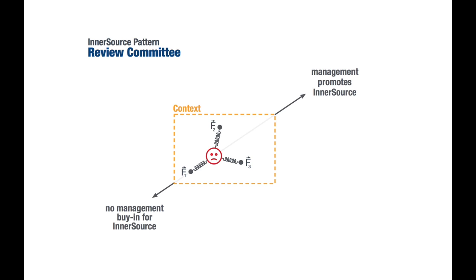Luckily, forces can be changed, and that is how we resolve the problem and get to our desired target state. Back to our example pattern.